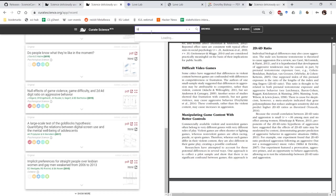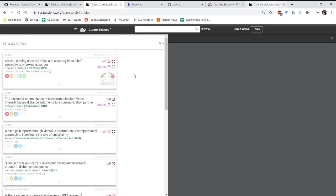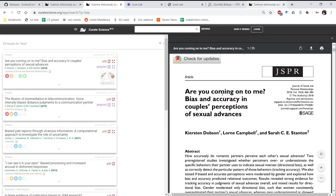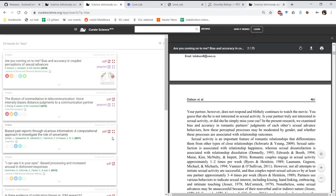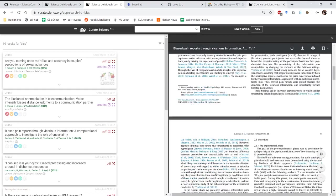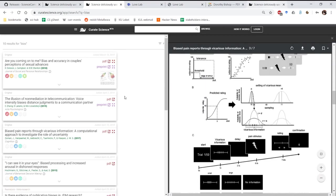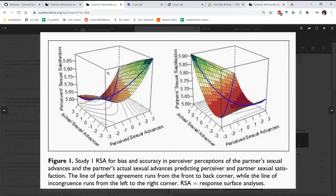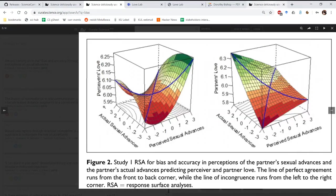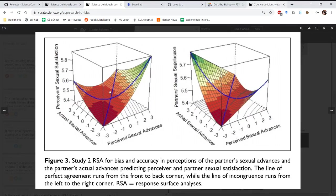So you might be interested in bias, you search bias, and then you get a nice article list, where again, you can jump right into the full text directly from the search results page, or dive into the key figures.